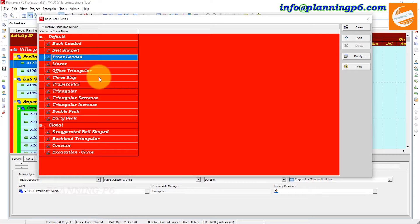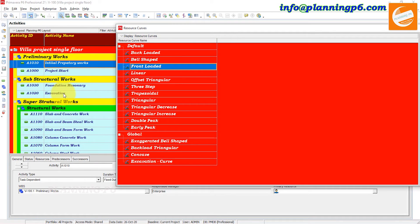For example, let's say we have an activity — excavation. You are sure that in the beginning the productivity will be less, in the middle productivity will be more, and then the productivity will again be less. In a project, there is a point in an activity where productivity is at its peak level.